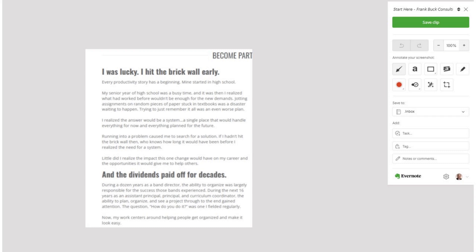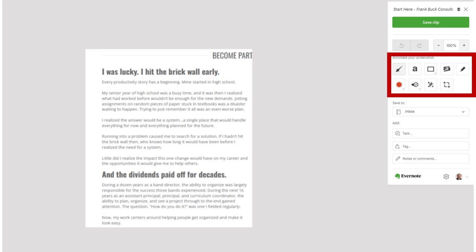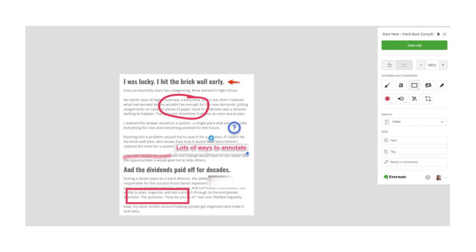Just delete them as you check them off. Things get even better with the screenshot option. Once you've selected the portion of the screen that you want, you see an option to annotate your screenshot. You can add highlights, type text, add shapes, blur parts of the image, or any combination. Then save the clip.